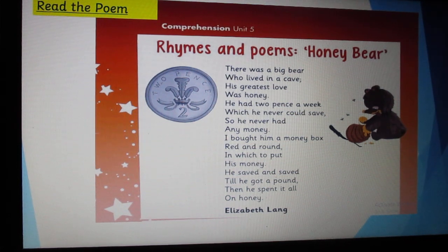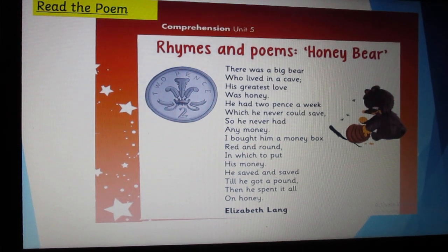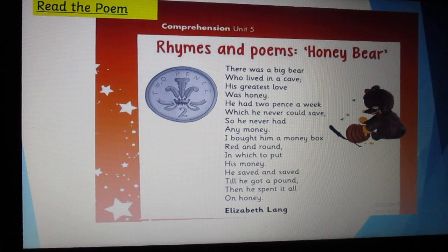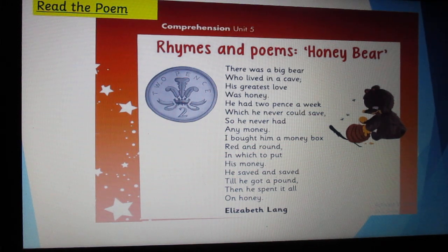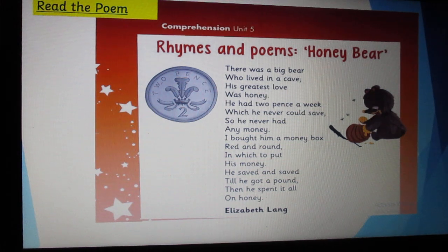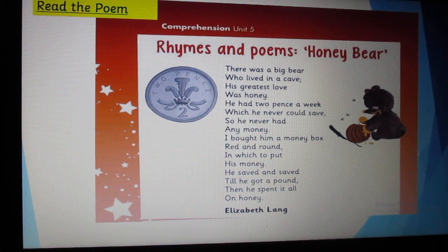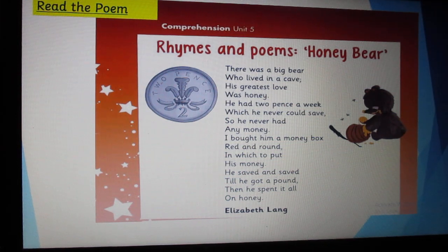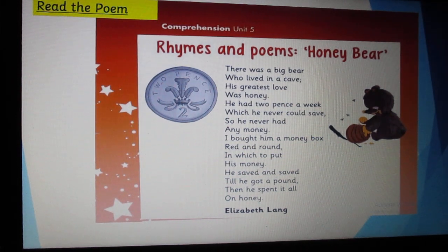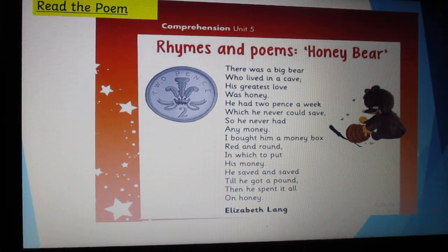There was a big bear who lived in a cave. His greatest love was honey. He had two pence a week, which he never could save. So he never had any money.